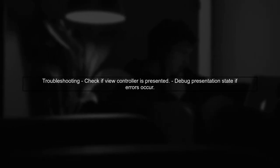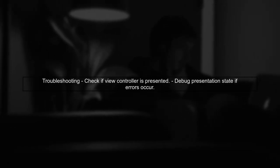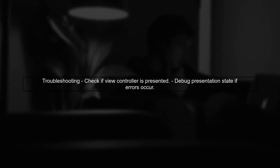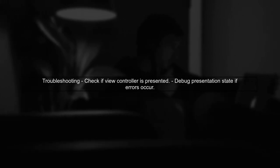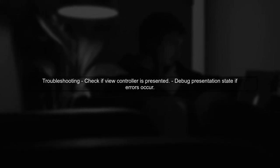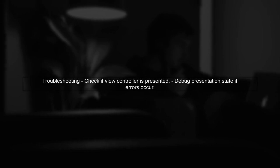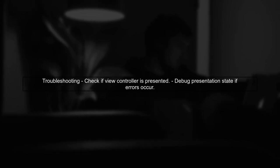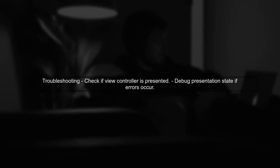Remember, if you encounter issues with dismissing the view controller, ensure that the view controller is presented correctly. Debugging the presentation state can help resolve these issues.